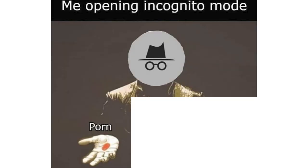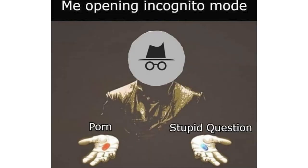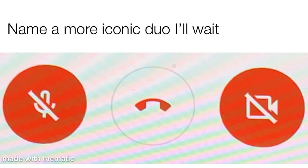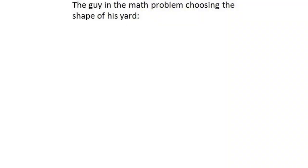Me opening incognito mode. Porn. Stupid question. Name a more iconic duo I'll wait. The guy in the math problem choosing the shape of his yard.